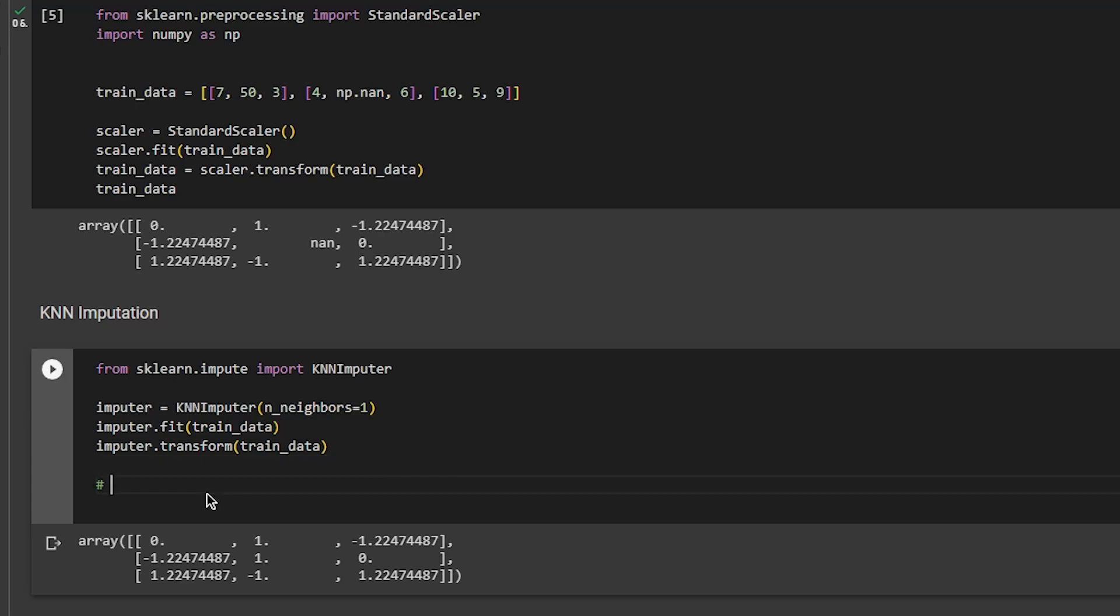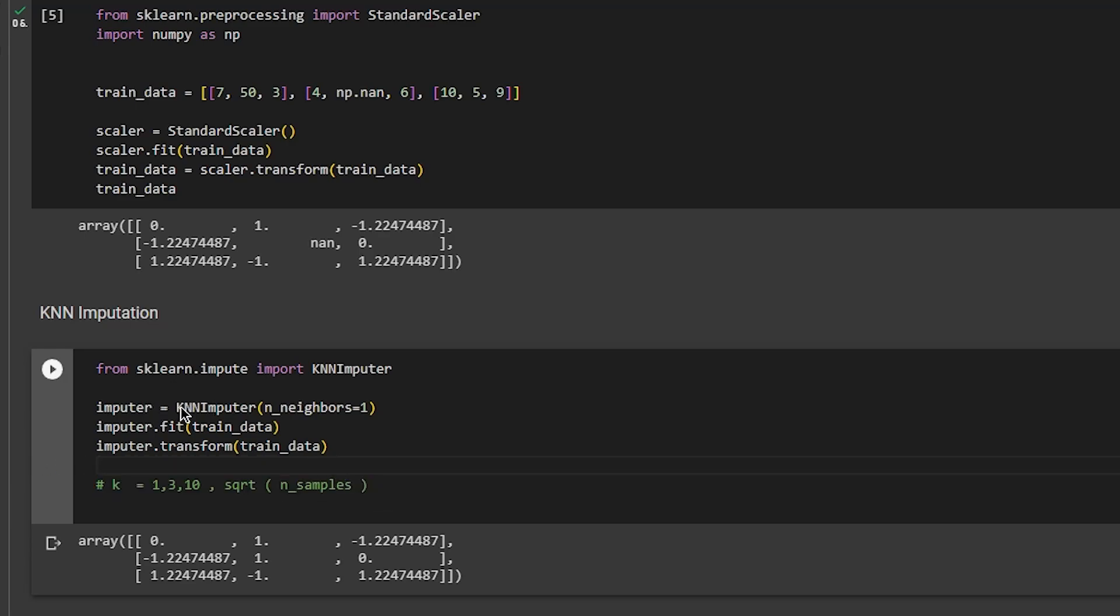What you really want to do is use this in cross-validation and hyperparameter optimization. Try values for k equal to one, three, ten, and square root of the number of samples. KNN imputation is a very good method.